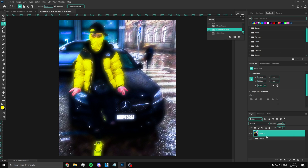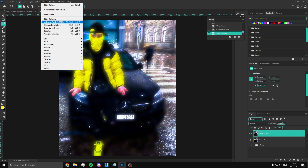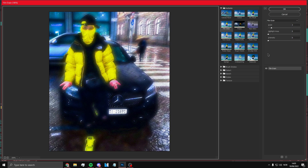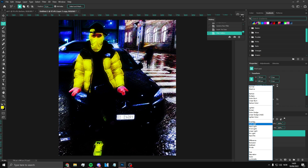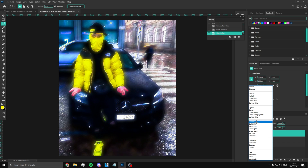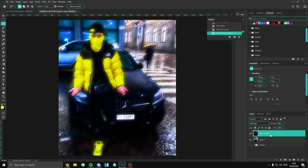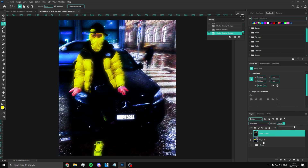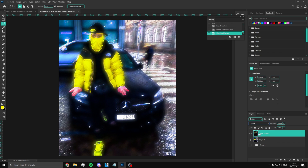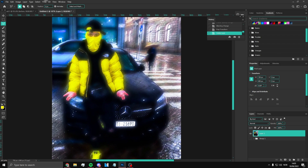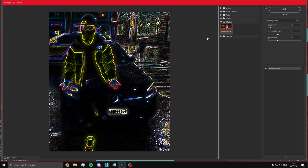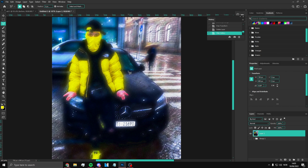But what I also want to show you is: duplicate this layer, go to Filter Gallery, and you can change it to Glowing Edges. You can set the blend mode to Overlay or Screen or whatever looks good. Move it a bit to the side if you want. Then also add Film Grain on top. And basically, you've upgraded your photo.